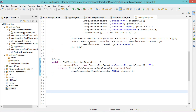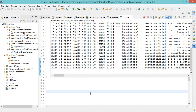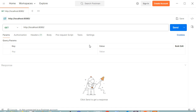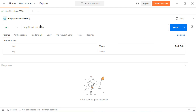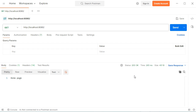Let's run the application again. Let's go to Postman and send a GET request to this URL. This time we have a success response with the welcome message.